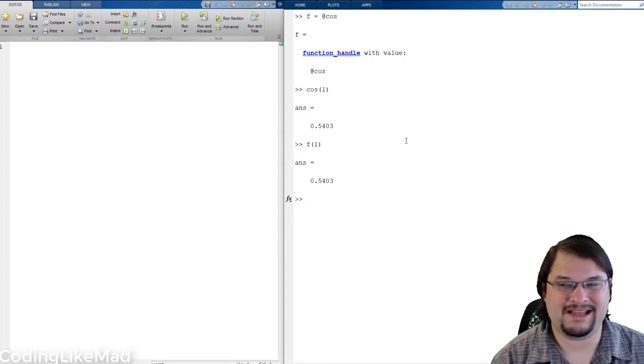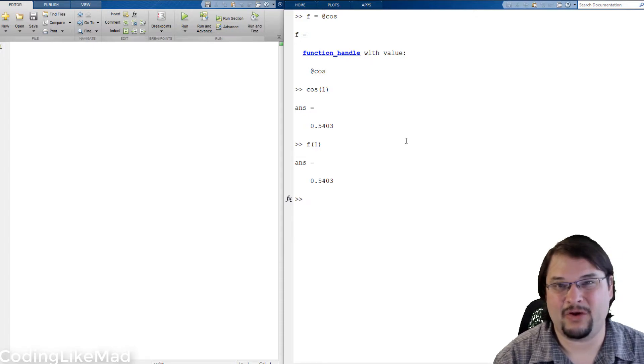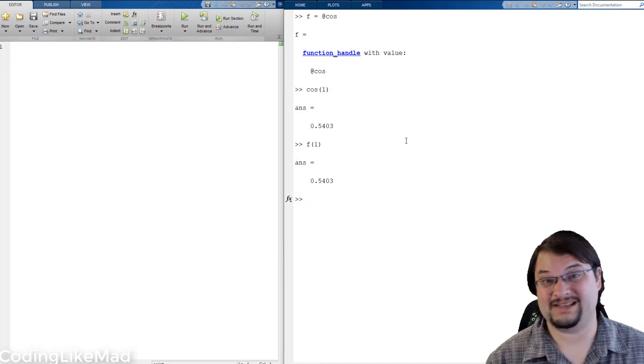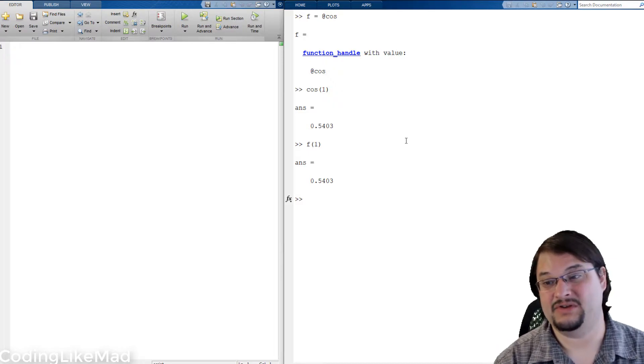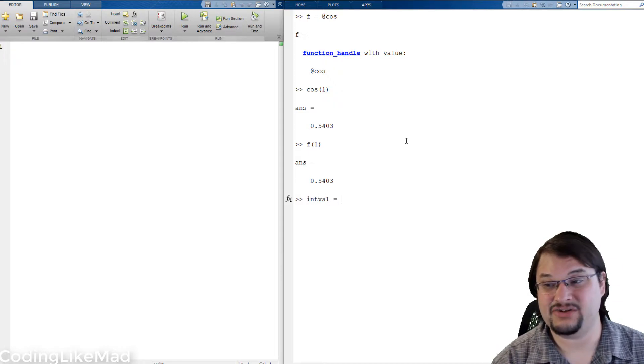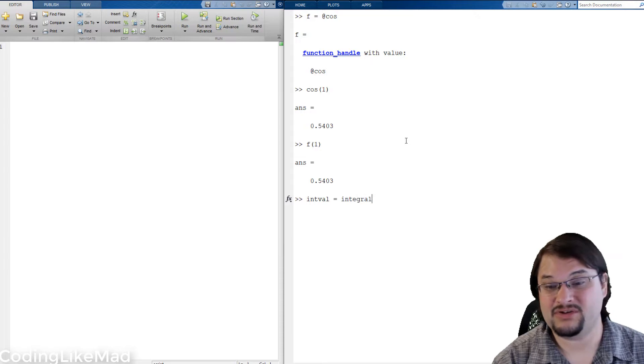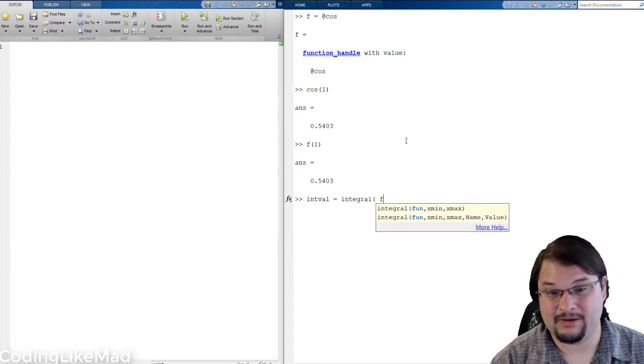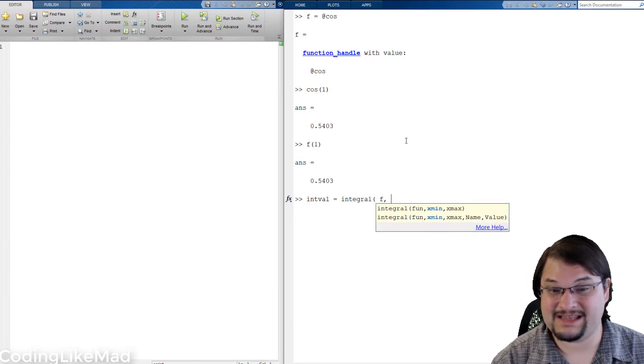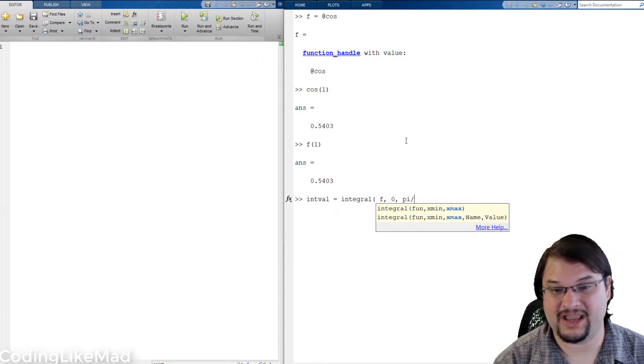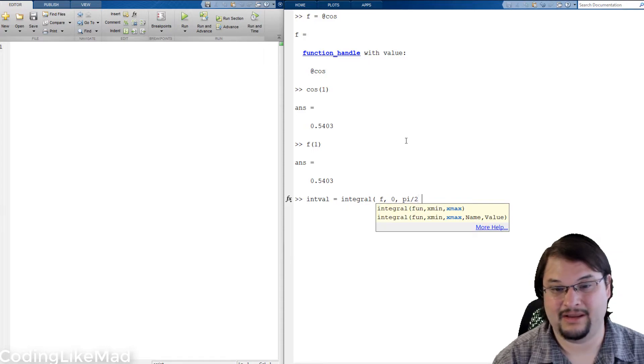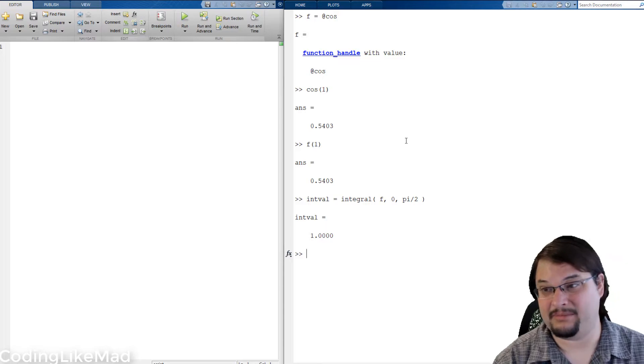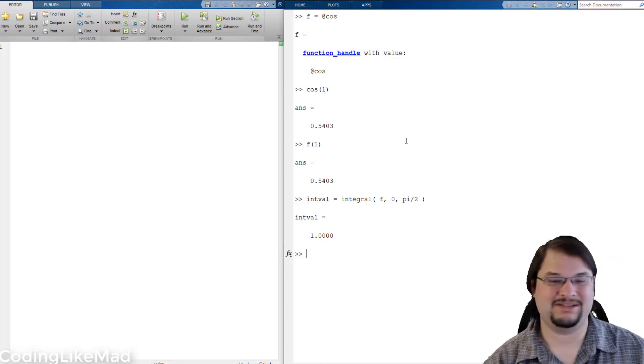Where this gets powerful though is that I'm able to use this as a variable. So let's for example try to integrate it. We're going to use the integral function which takes as input a variable f which is our anonymous function handle and we're going to integrate it between 0 and pi over 2.